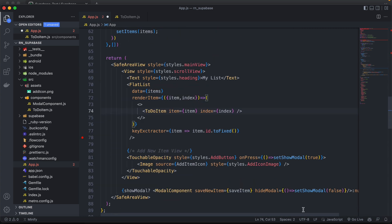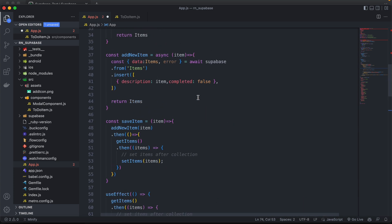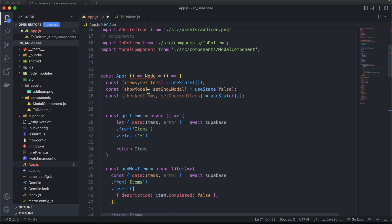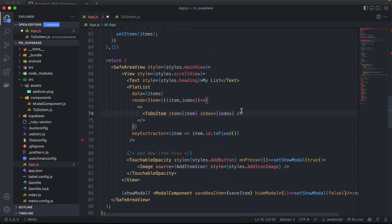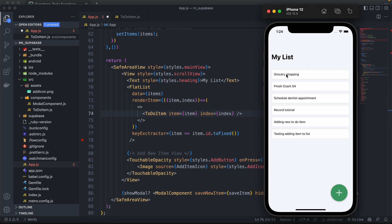Basically what we're going to do is in our TodoItem component, we're going to check if this index is included in the list of checked items. If it's included, that's when we'll scratch off our item or mark it as completed. If it's not included, we'll keep it as it is.